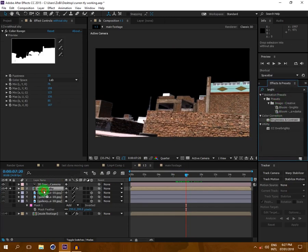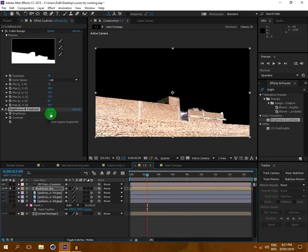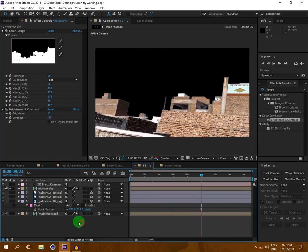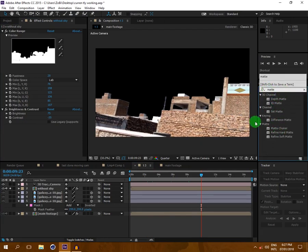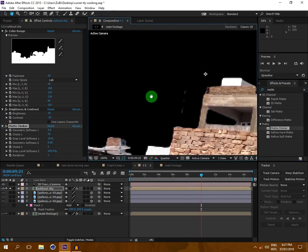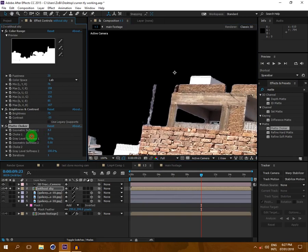Now I'm going to take Brightness and Contrast and drop it here again to bring back the real footage look. The last thing I'm going to do is type 'Matte Choker' and drop it onto the sky layer so it will soften the edges more. You can see it makes the edges much cleaner and softer.